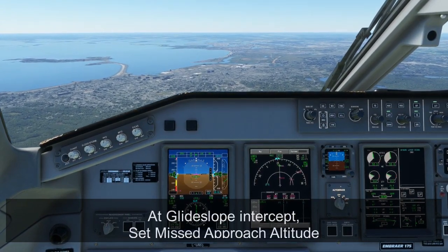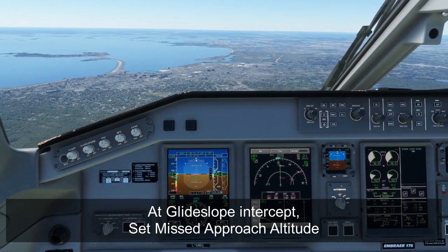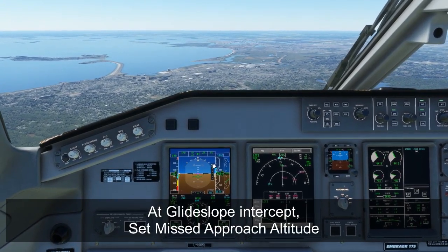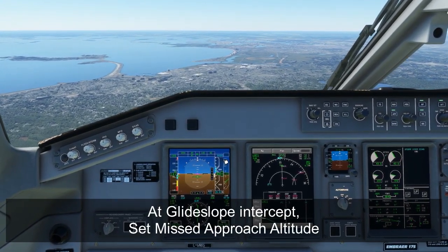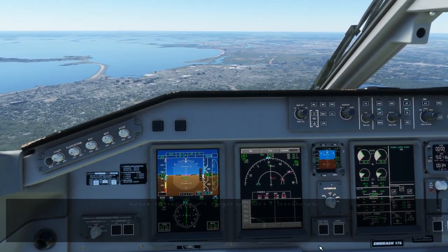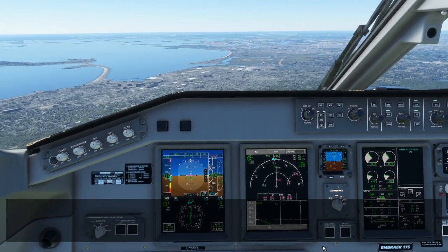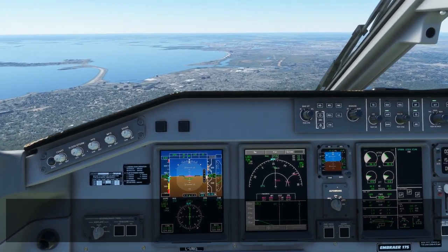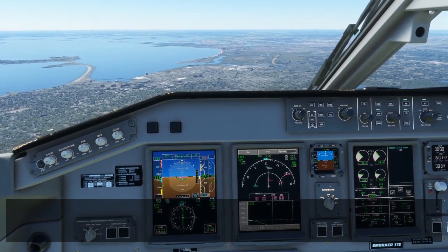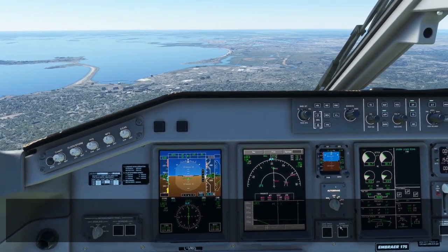At glide slope intercept, we want to make sure that the missed approach altitude is set, just like with every other aircraft — so 3,000 feet is set for the missed approach. As you can see, even with flaps one we can't quite maintain speed and we're slowly gaining speed, so flaps two should give us enough extra drag to maintain speed on the glide slope.